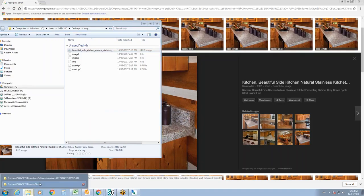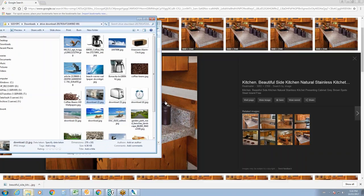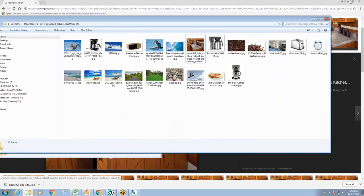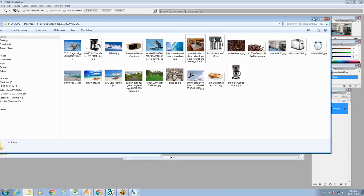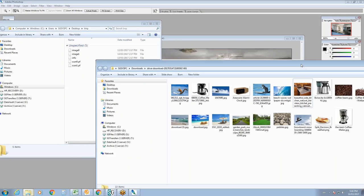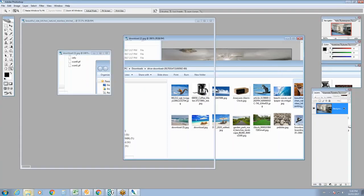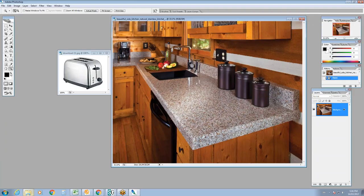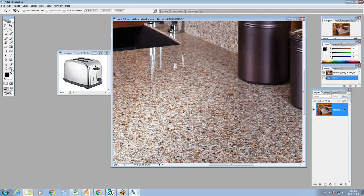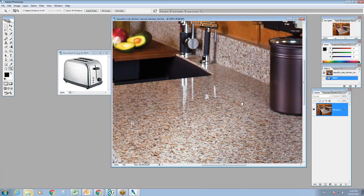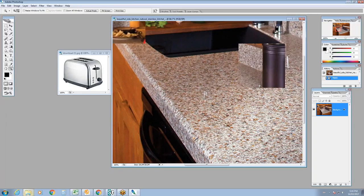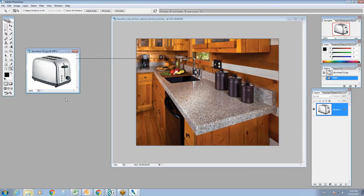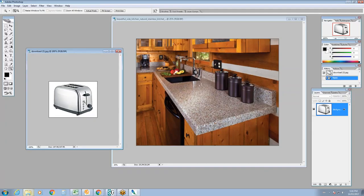Now that I have the image, let's open it in Photoshop. You can see quite a difference — it's only showing at 33%. At 100% it's huge — that's perfect for printing. Now I'm going to bring in the toaster.